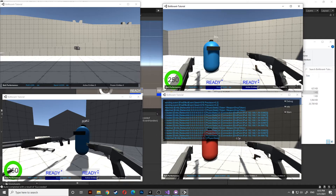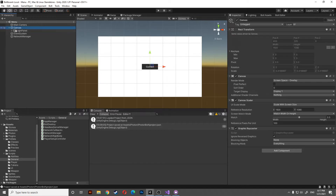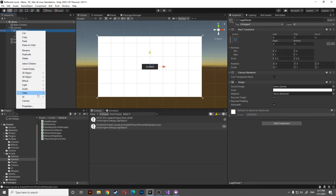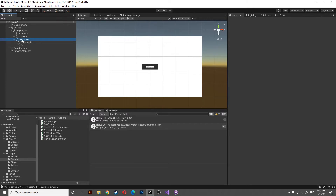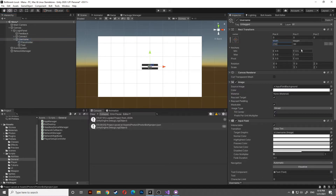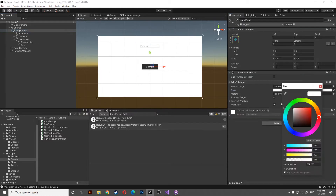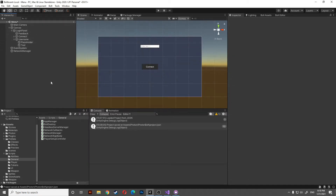To begin this tutorial, let's go to our canvas in the menu scene and add an input field that will be the username. Let's change the size and position of the overall thing, and also change the color because it's getting very aggressive.